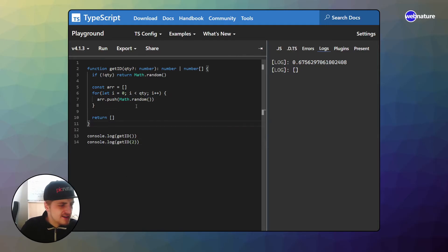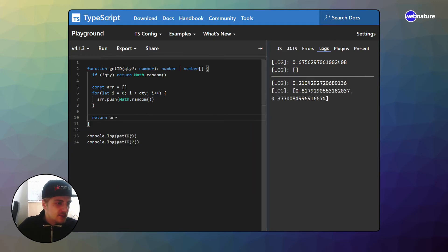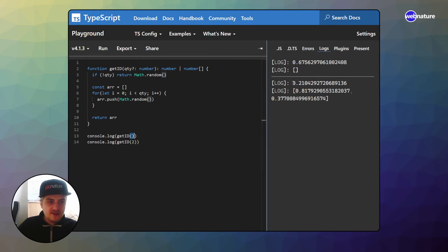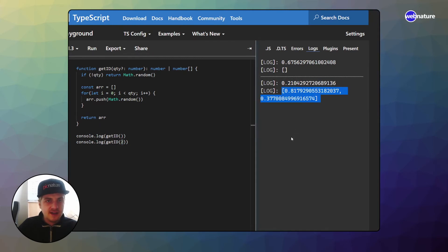Oh, why did I write it like this? It's kind of weird. And as you can see, the function works. So if we provide no arguments, we will get just a number. If we provide a number, we will get an array with that length.